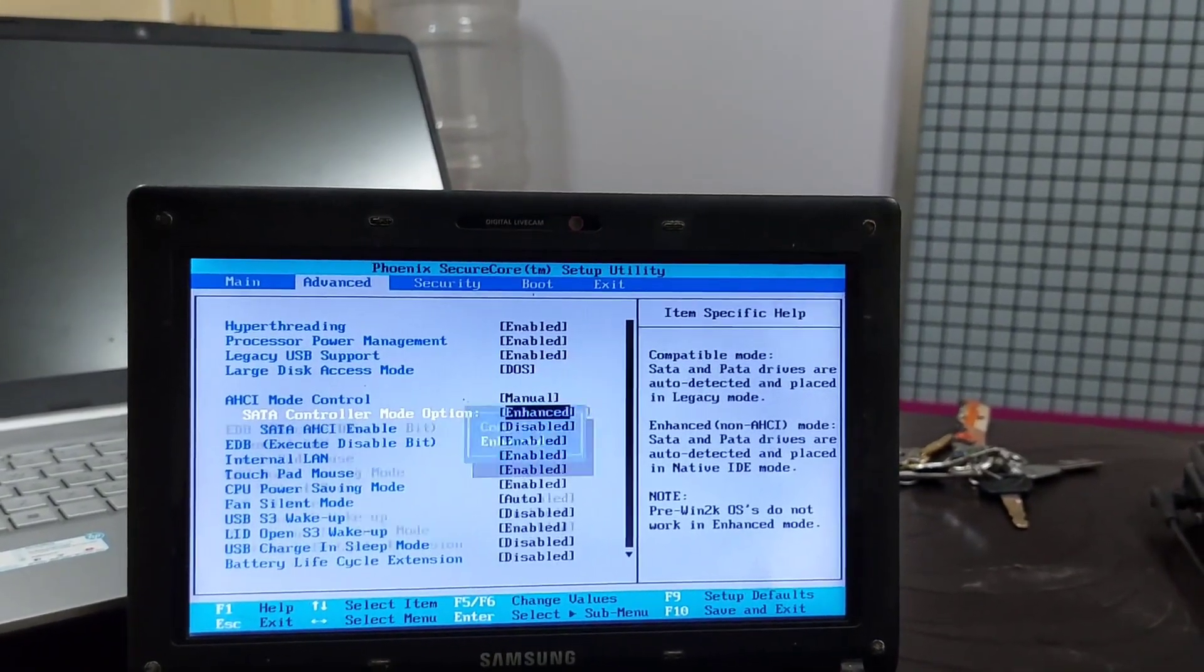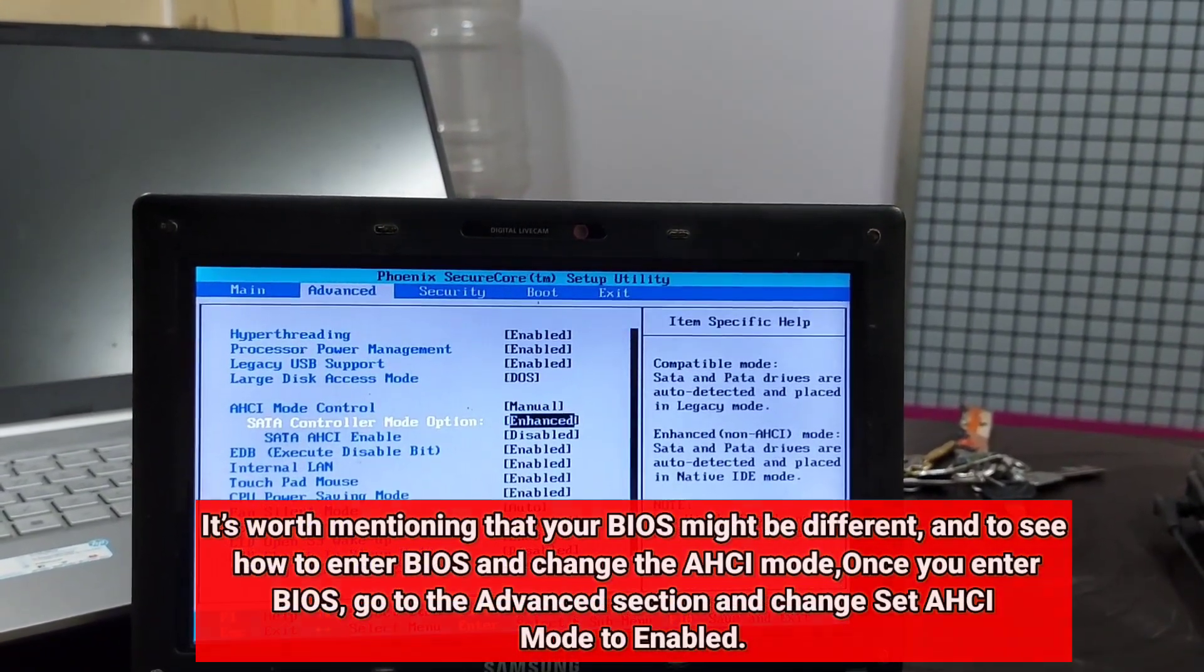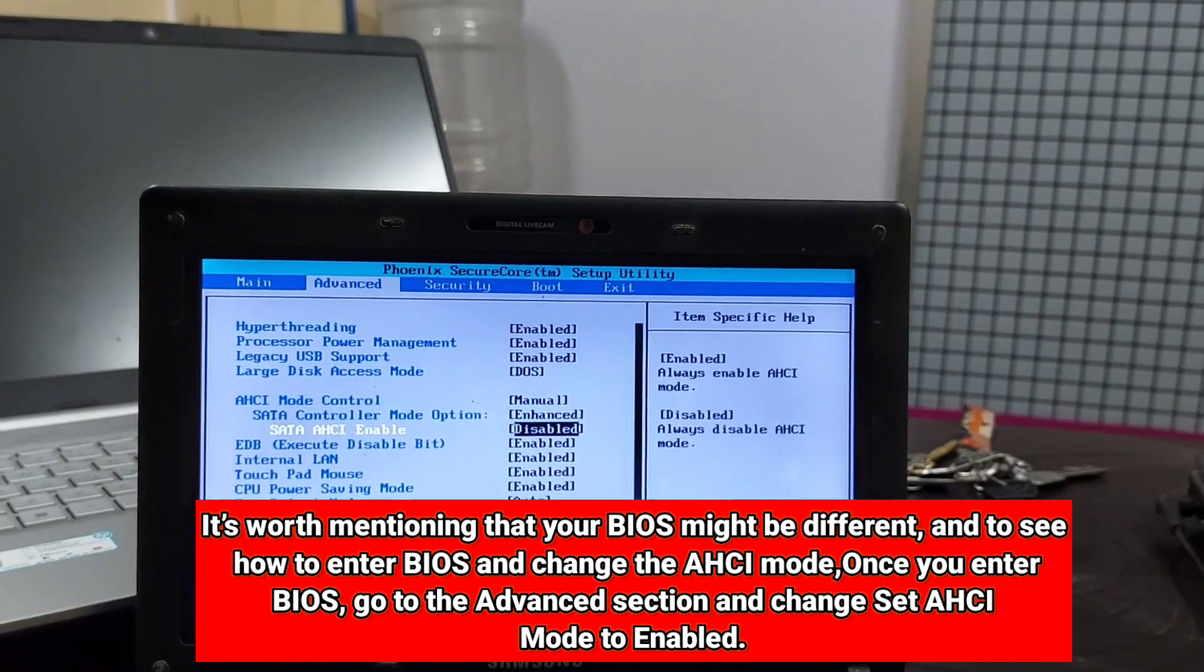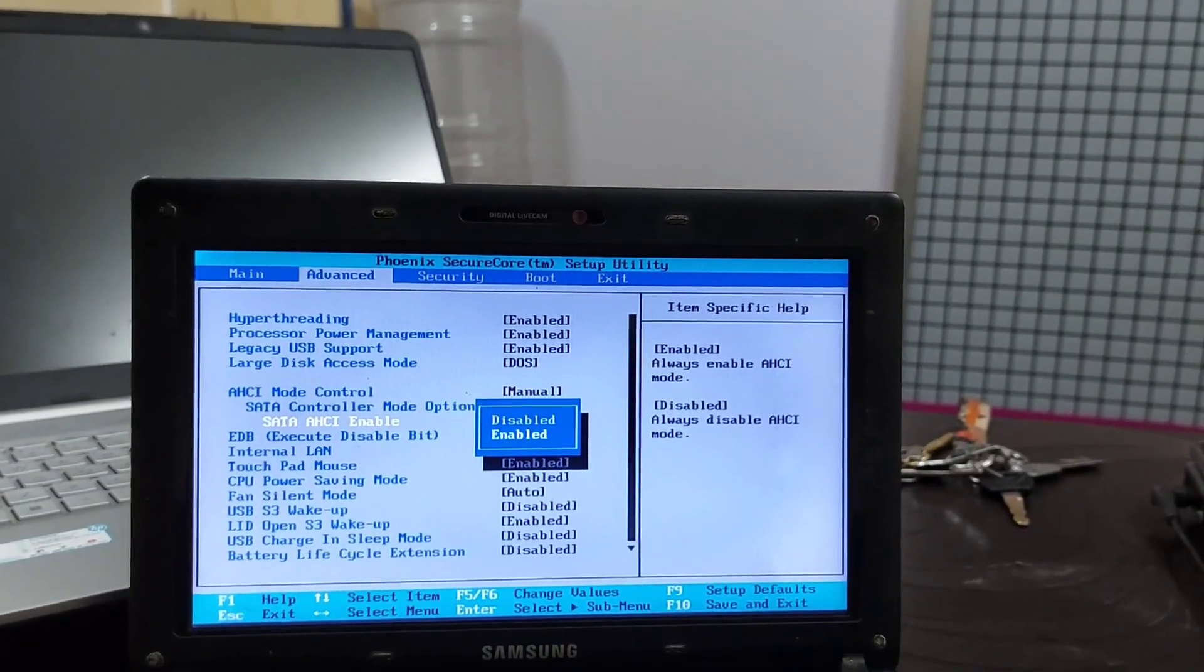Optional: Set the AHCI mode control to auto. Save changes and restart your PC.